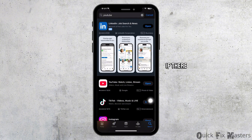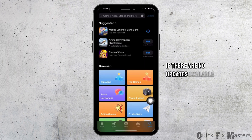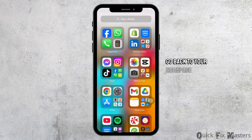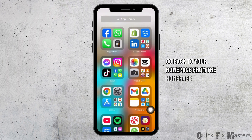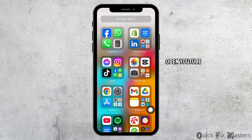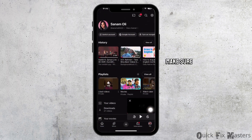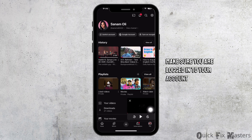If there are no updates available, go back to your homepage. From the homepage, open the YouTube app on your device. On YouTube, make sure you are logged in to your account.